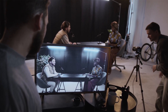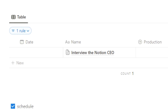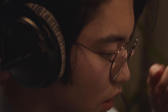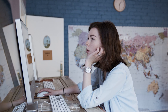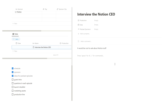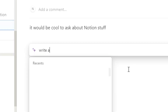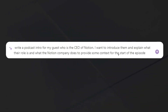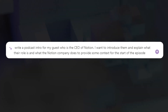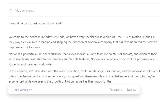The fourth point is the guest intro. We want to be as streamlined as possible, so let's utilize the power of AI. We'll open up 'interview with Notion CEO' and instead of spending a lot of time on research, we can use Notion AI. We'll do double space to bring up the AI prompt and type: 'Write a podcast intro for my guest who is the CEO of Notion. I want to introduce them and explain what their role is and what the Notion company does to provide some context for the start of the episode.' Then click send to AI.